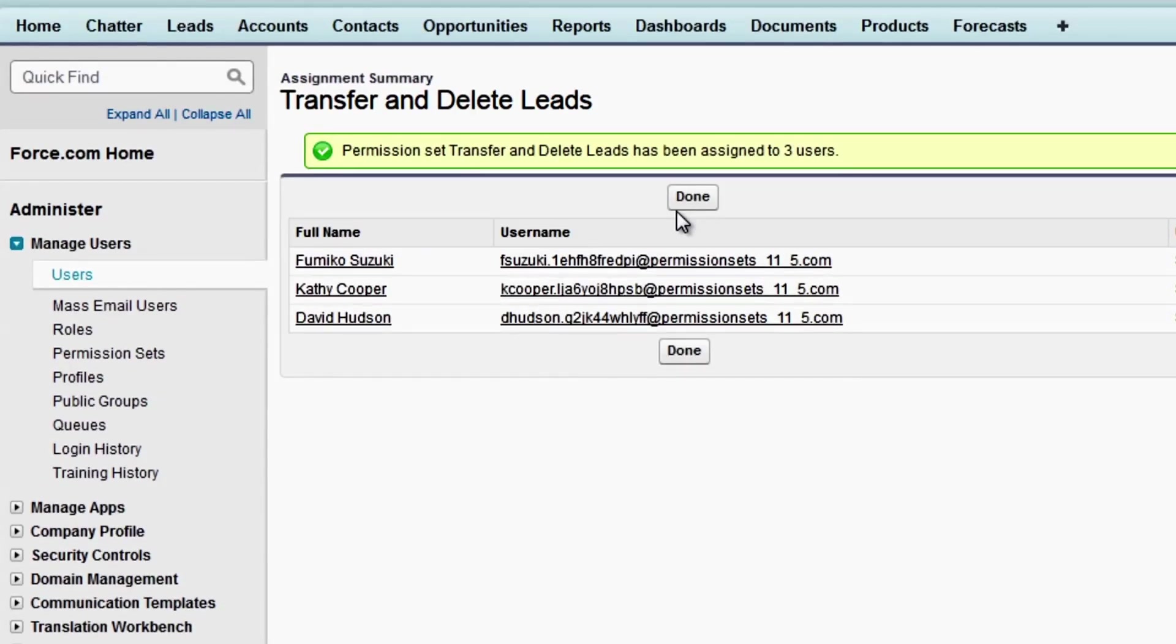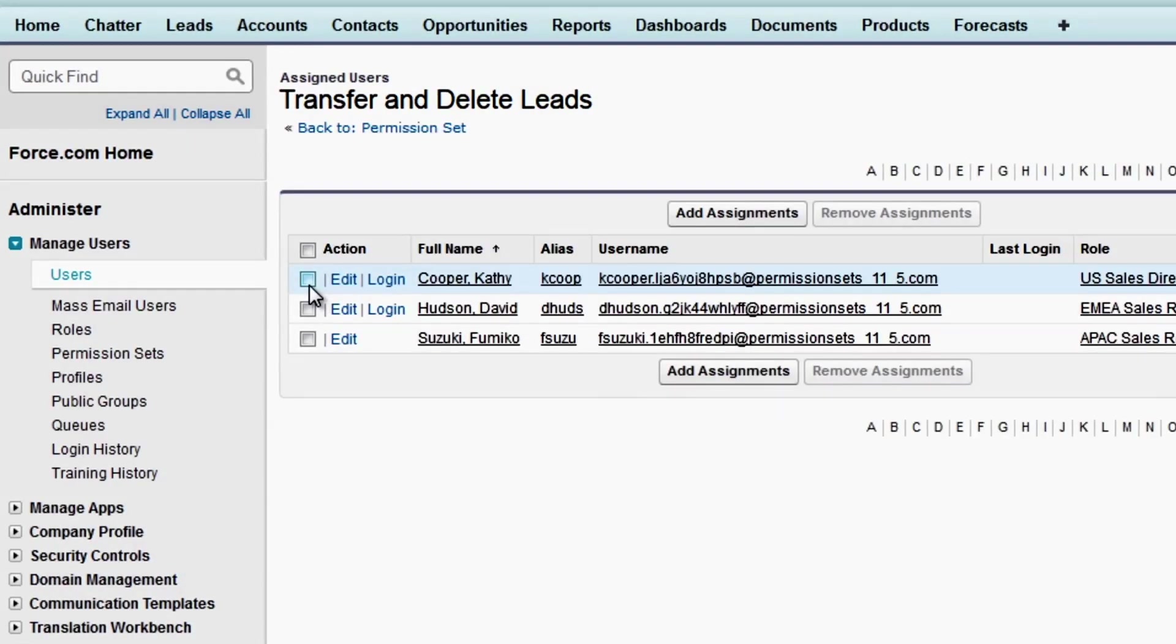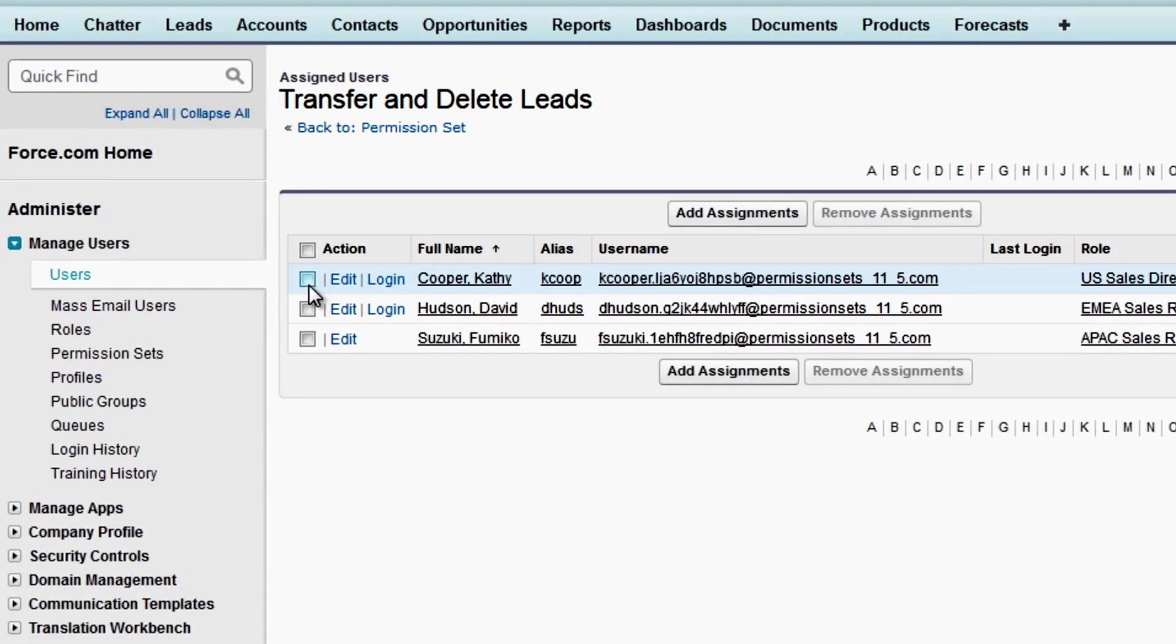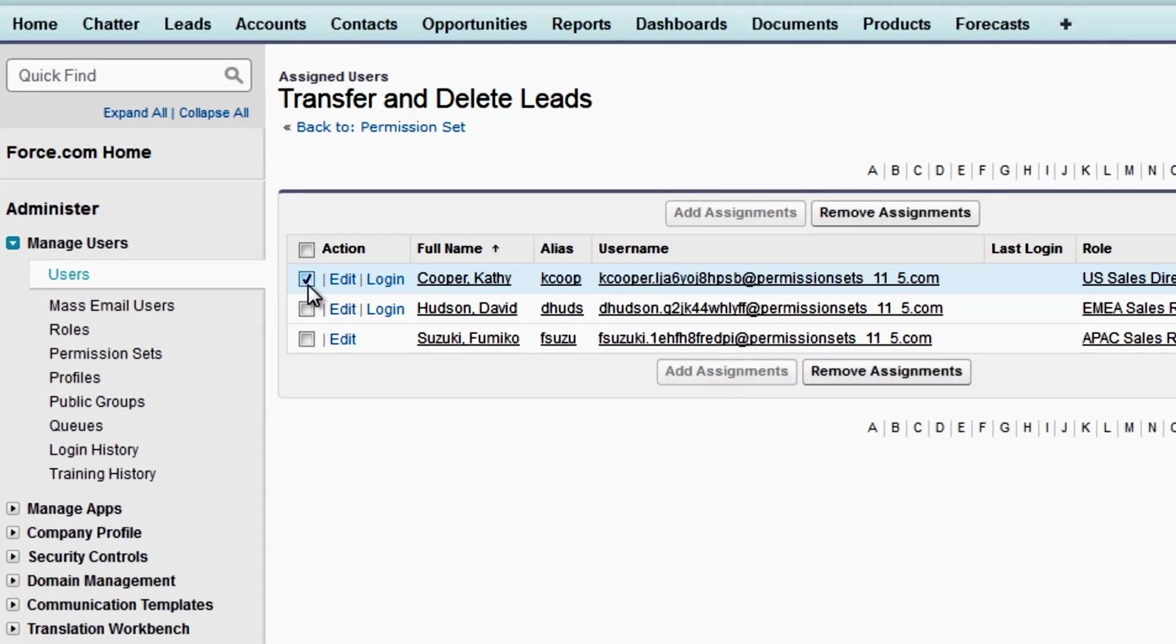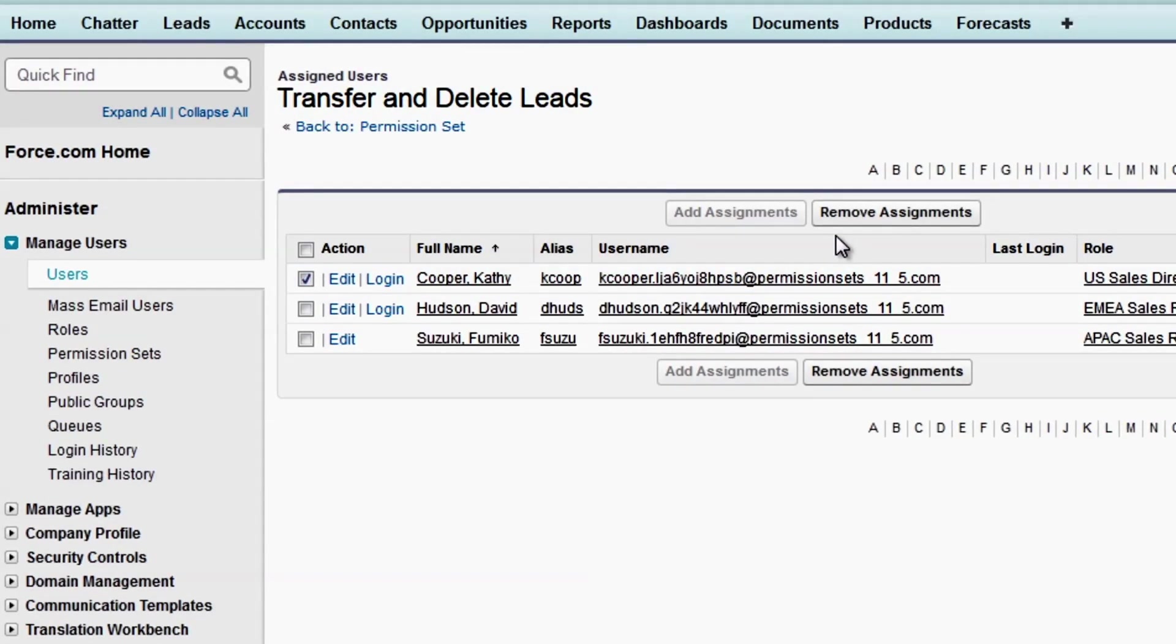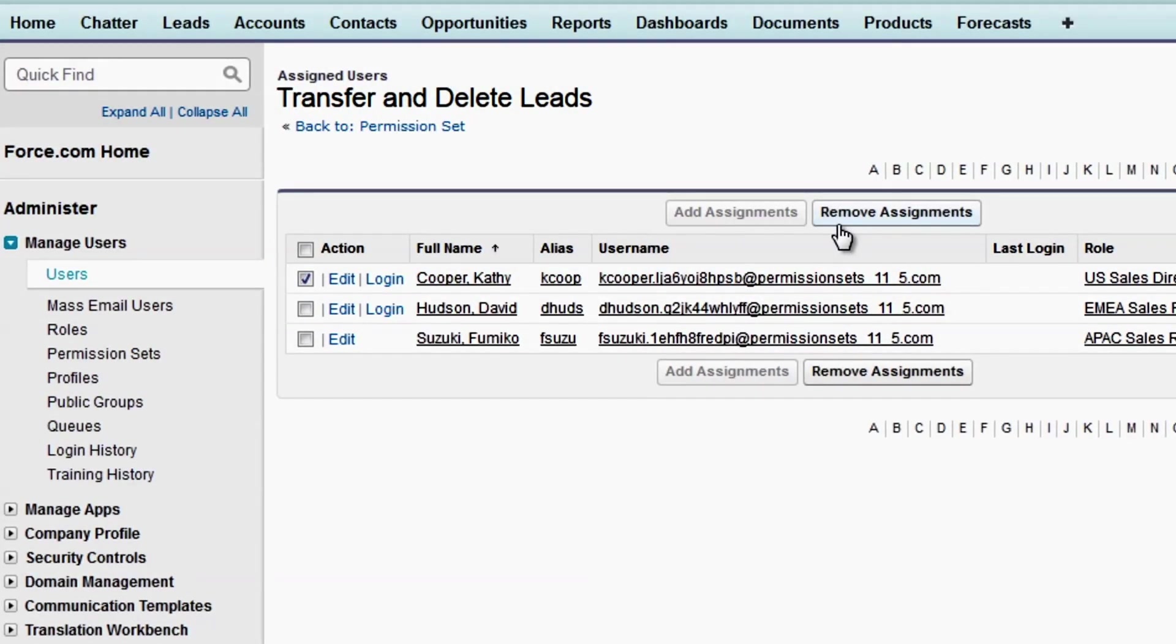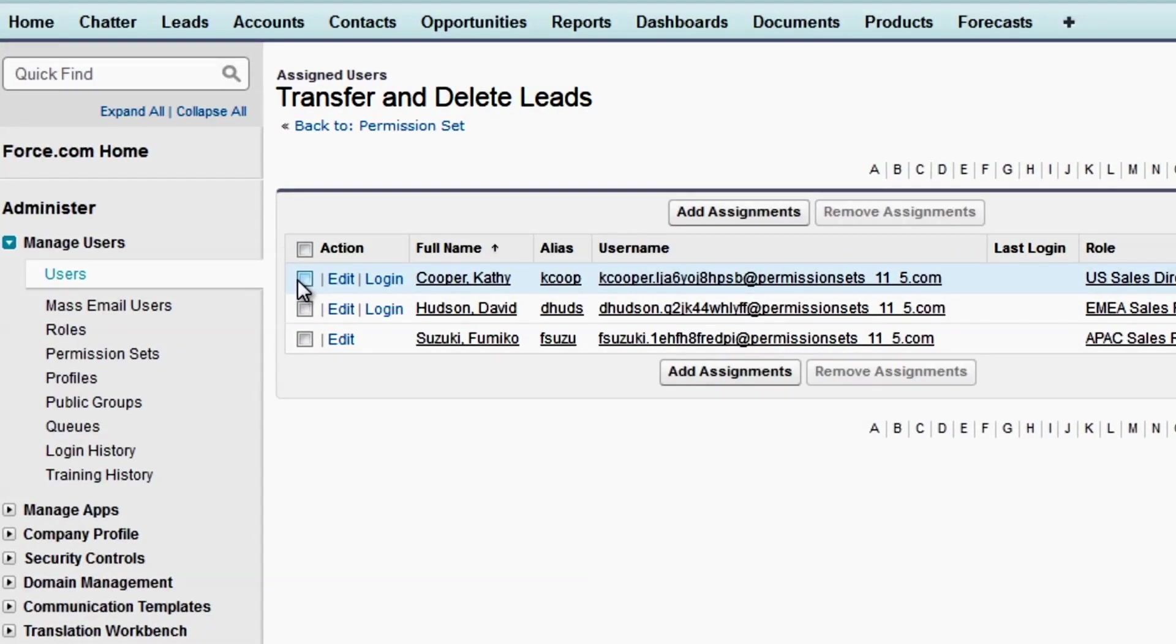The Assignments Summary page shows a summary of what we've just done. On the Assigned Users page, we can see which users are assigned to this permission set. If you ever need to remove users from a permission set, just select those users and click Remove Assignments. The Remove Assignments button is only active when at least one user is selected.